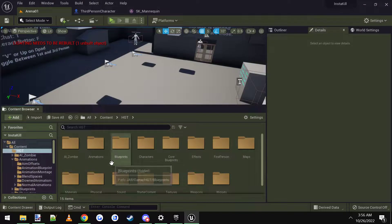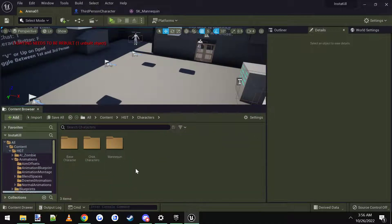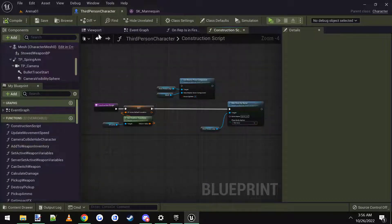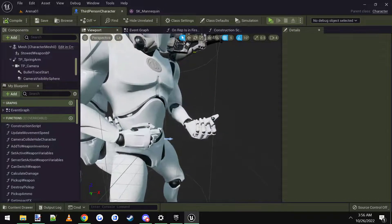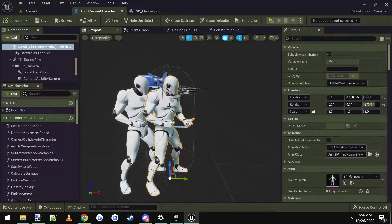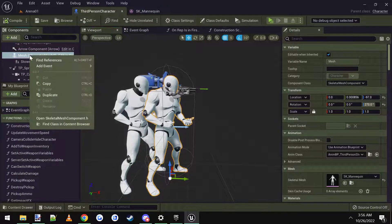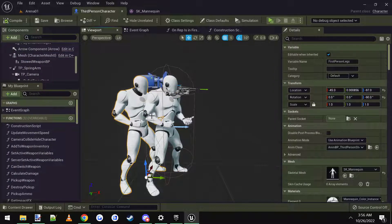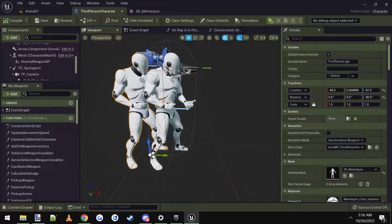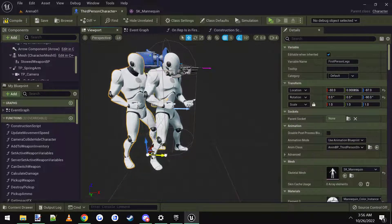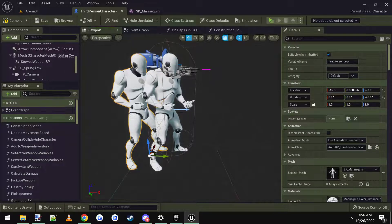So it's really easy. What we're going to do is go to the characters folder, base character, and open up the third person character. In the viewport, the easiest way to do it is you can just click on the third person character, right-click and duplicate him. I just named it 'first-person legs.' Then I grabbed the little arrow widget and scooted him back — I put it at like negative 45.